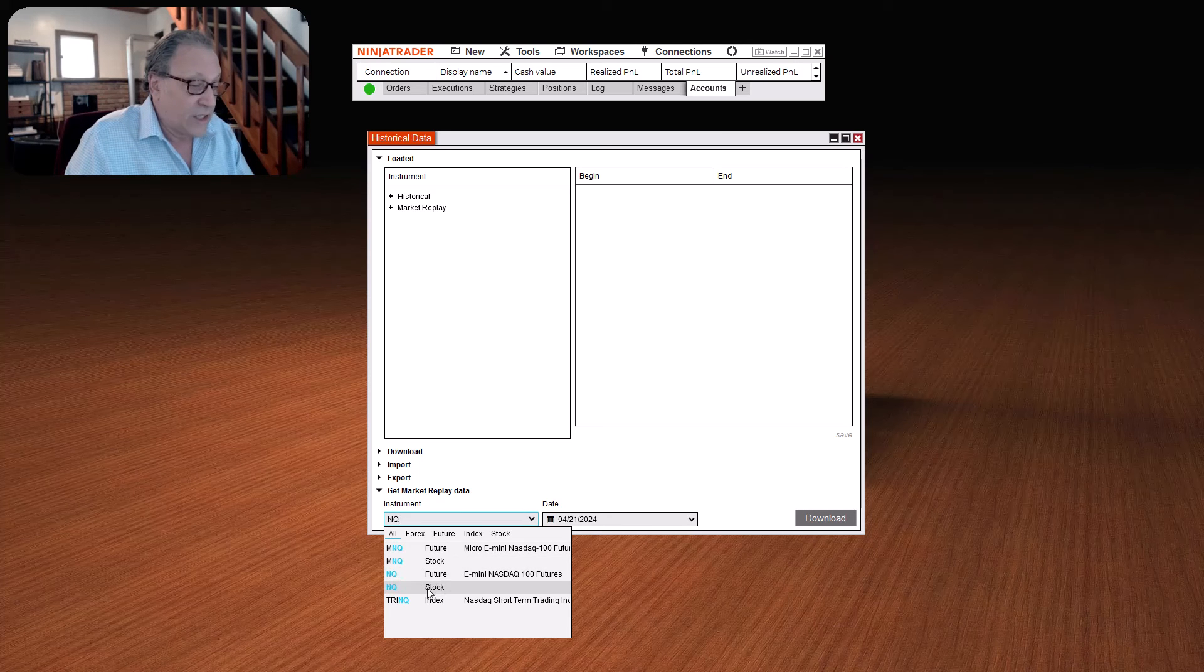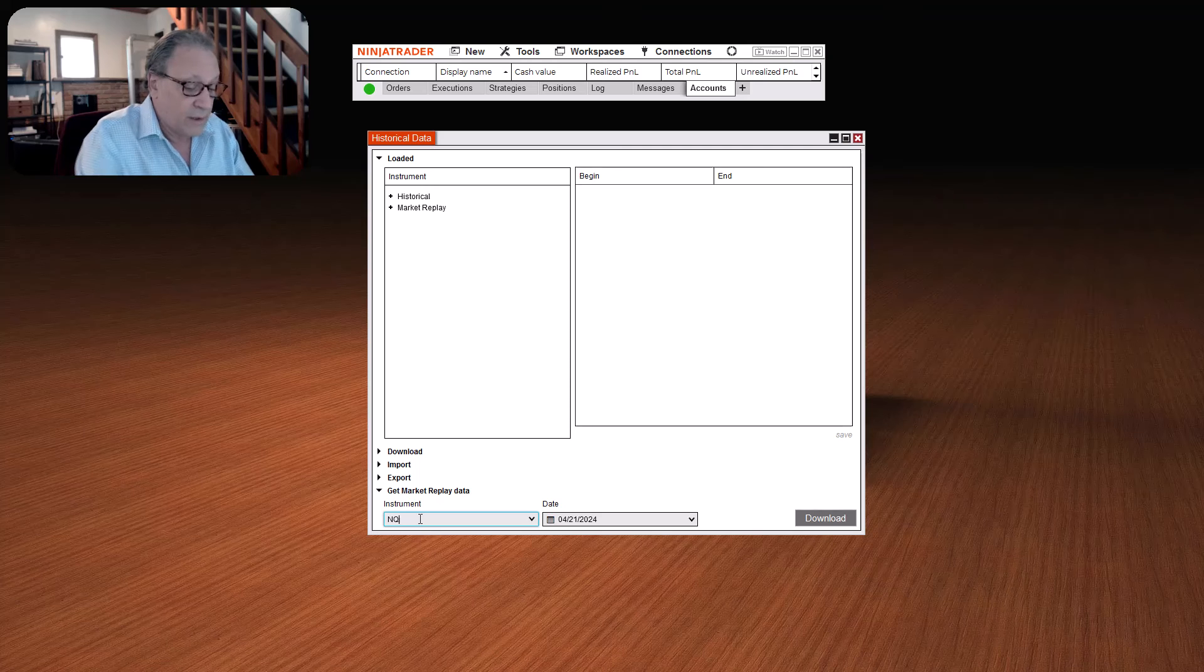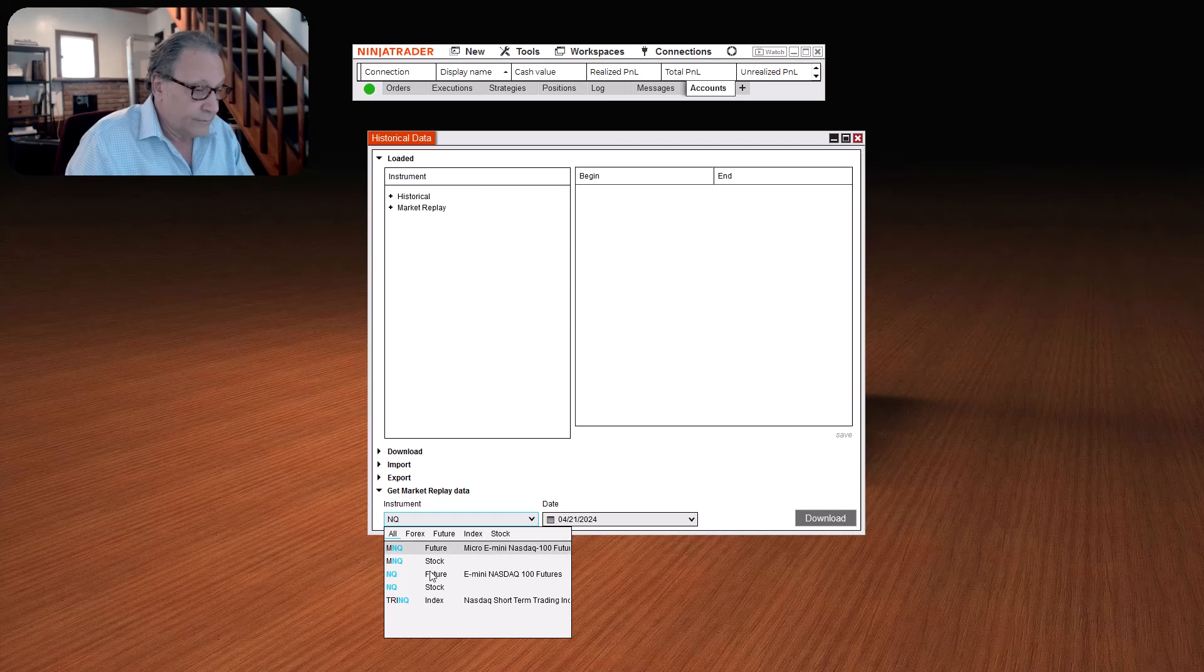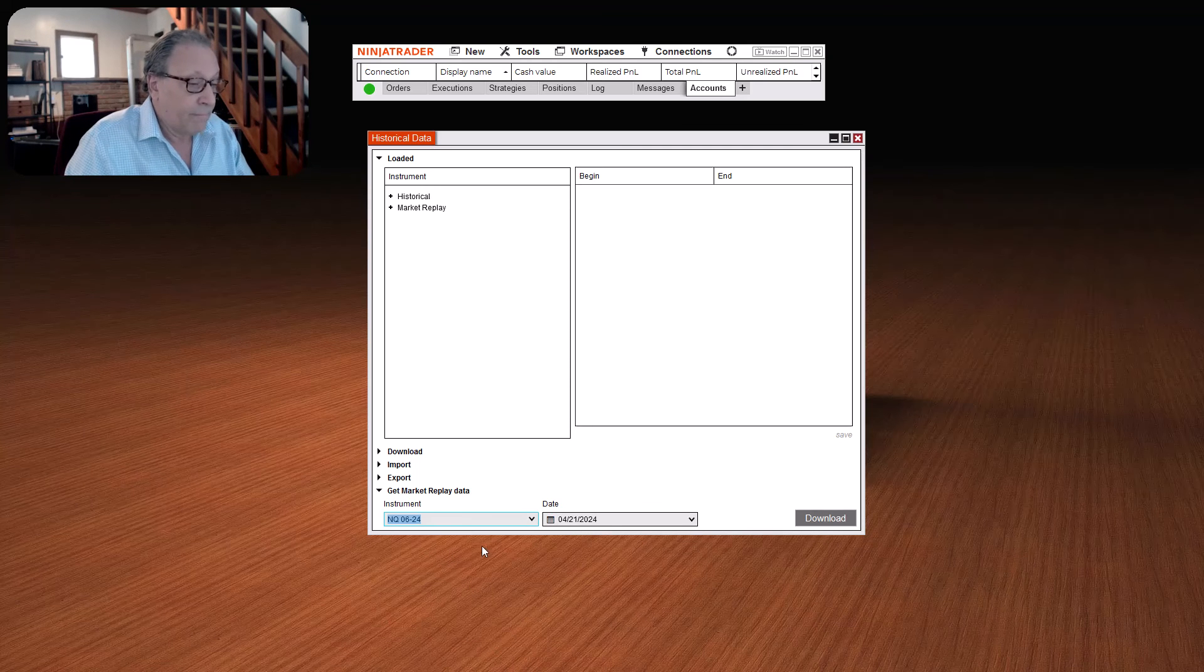You can do any contract, any month, any year. But let's just do the current one. That's the easiest to make sure that you're always getting the most recent.